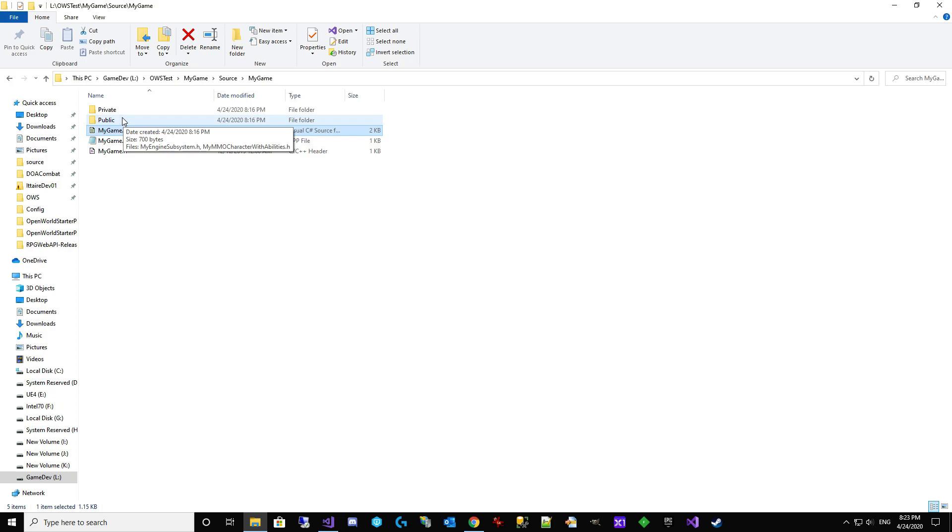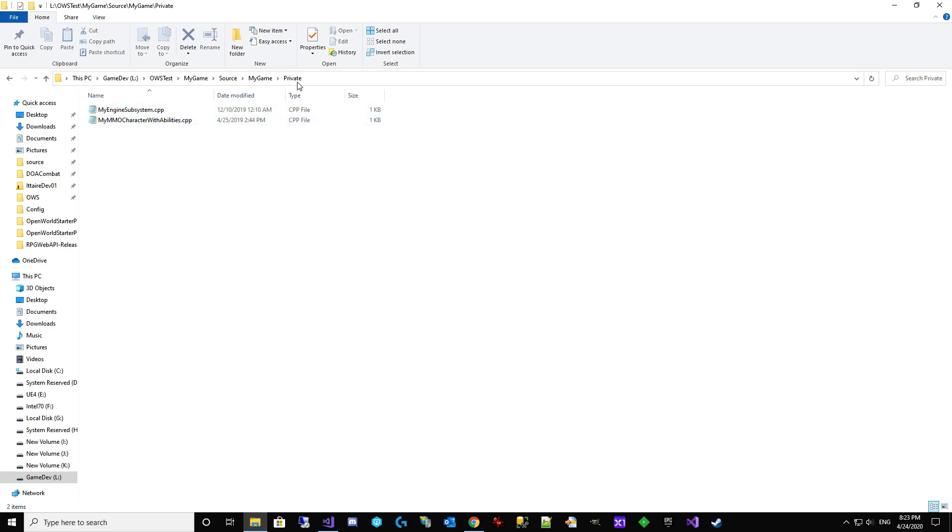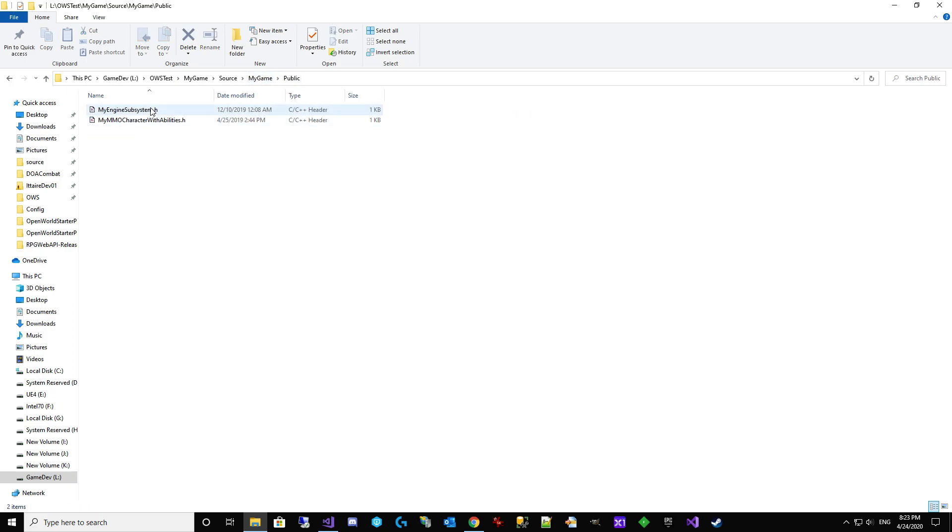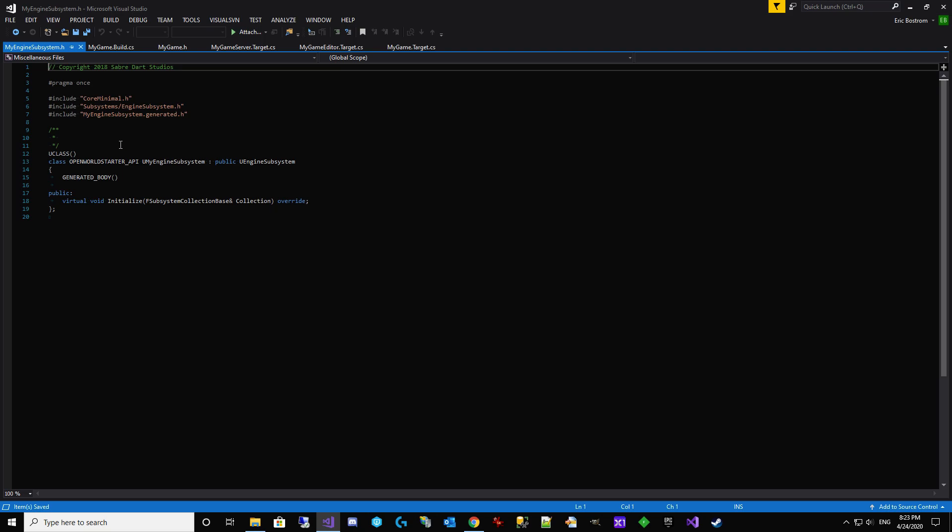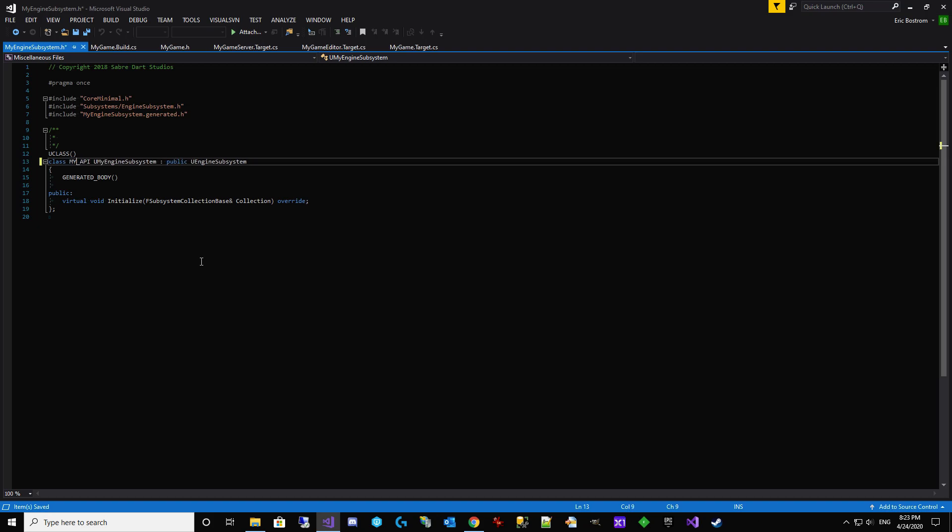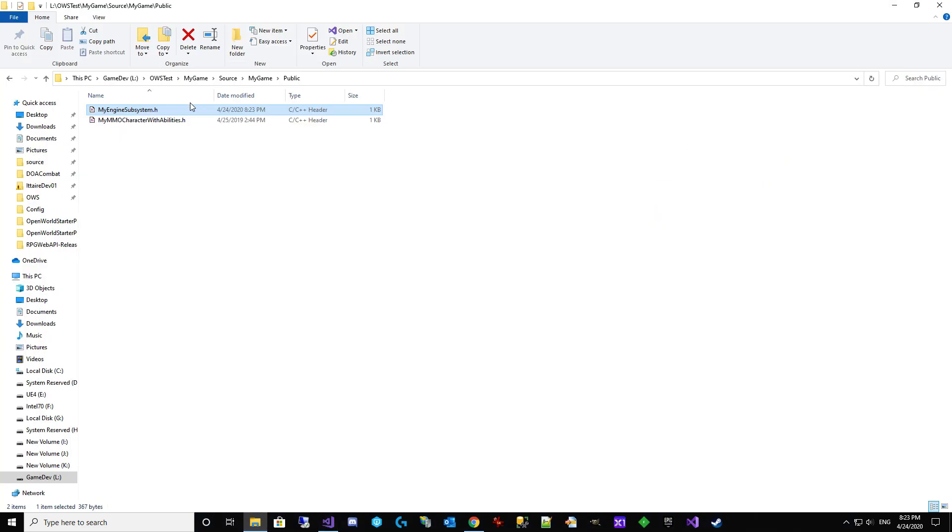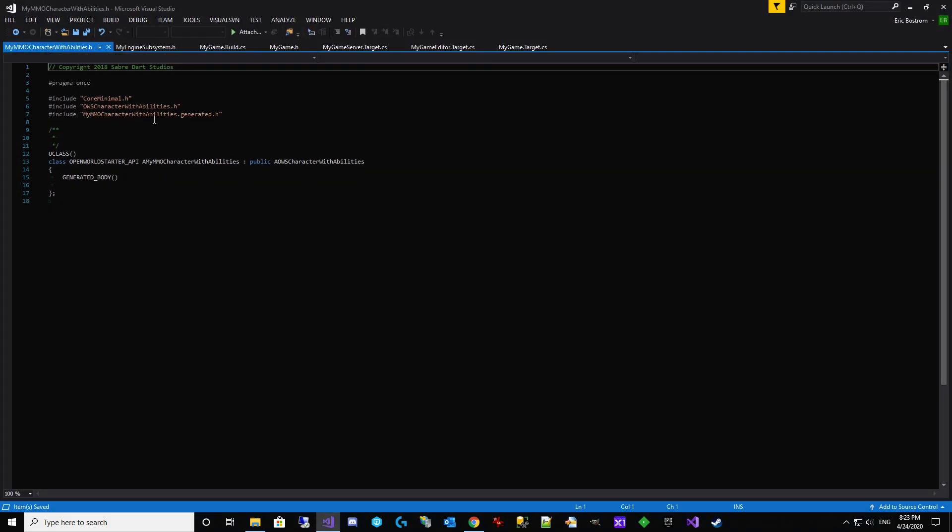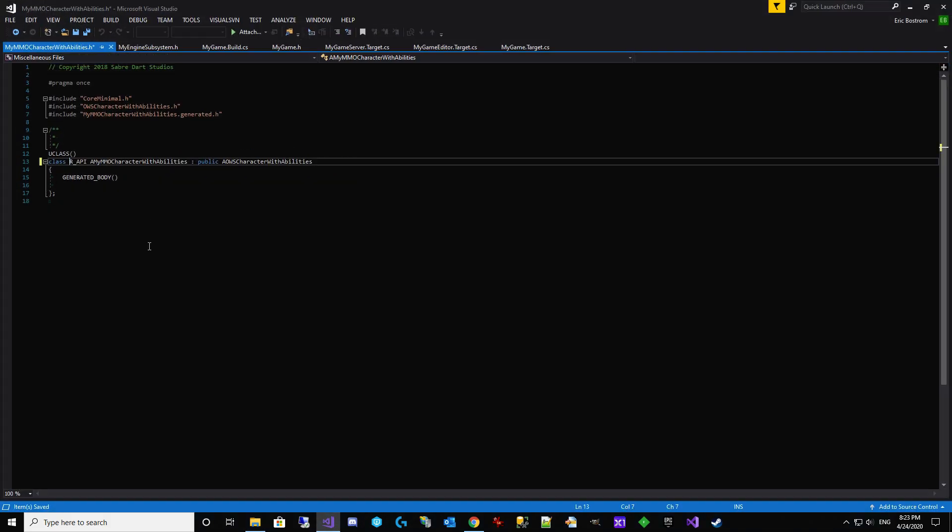Now we have to go in the private. We don't have to touch. But the public, each one of these, has this OpenWorldStarter API in all caps. We need it to be MyGameAPI. We've got to open both. We've got to change both of those. Just part of Unreal Engine's build tool. MyGameAPI. That's very good on that.